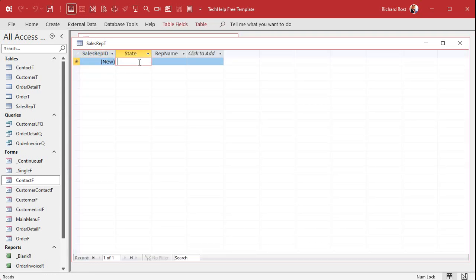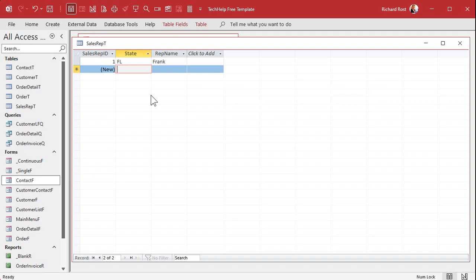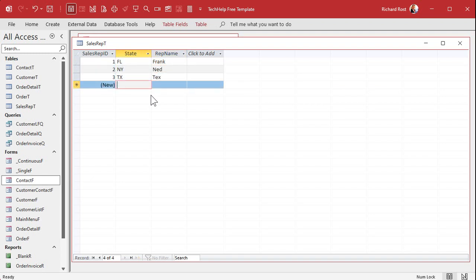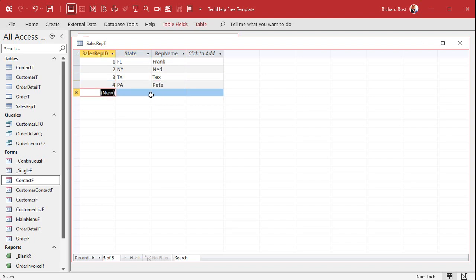Save this — SalesRepID as primary key. Put a few sample records in: Florida is Frank, New York is Ned, Texas is Tex, and Pennsylvania is P. Just those four for now.